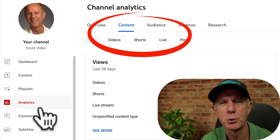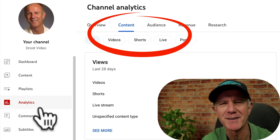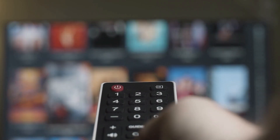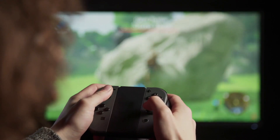You'll also see a separate tab for shorts under Content in YouTube Analytics. From 2023 onwards, you can also watch shorts on your smart TVs, gaming consoles, and streaming devices.